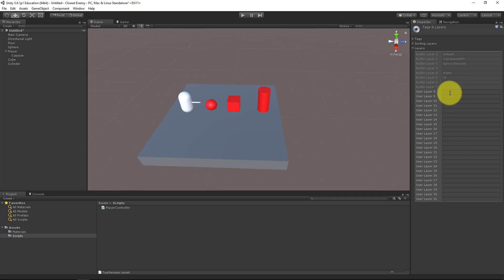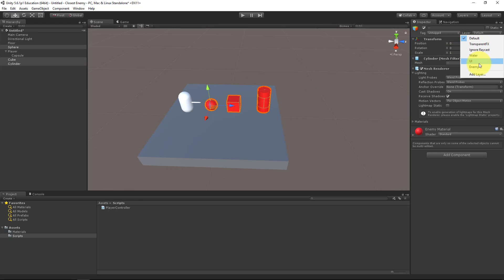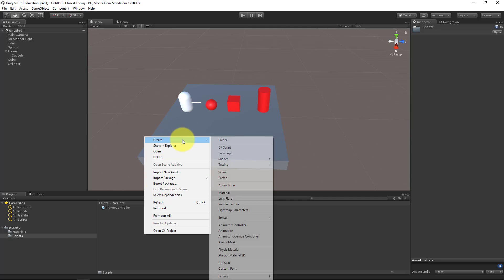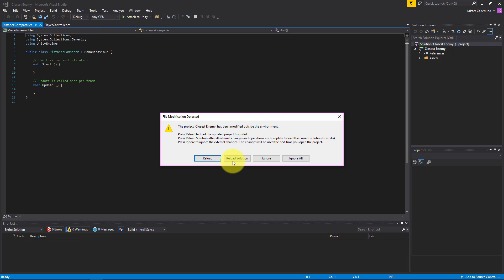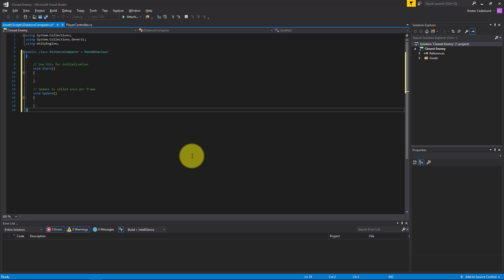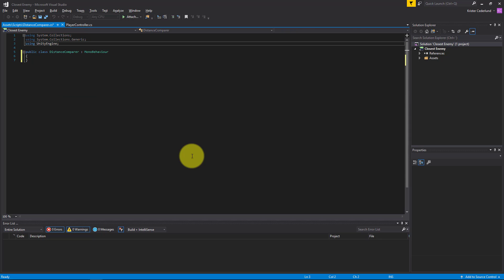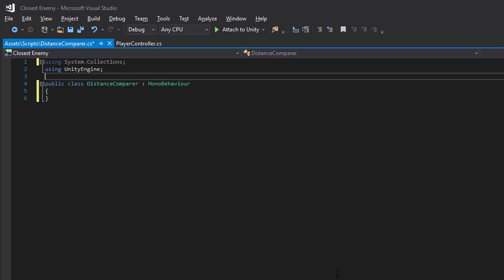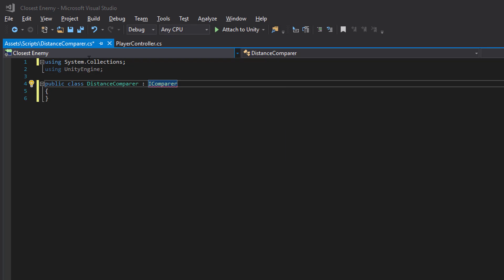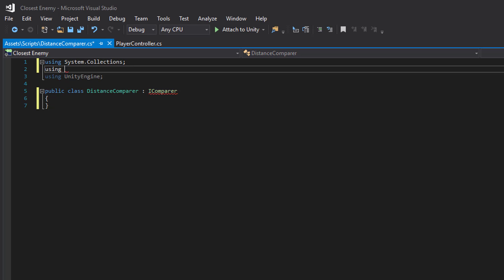Let's begin by placing our enemies in a new layer, and then we will create a distance comparer. This is what we will use to make the sorting, and it needs to derive from IComparer. For this we need using System.Collections and also using System.